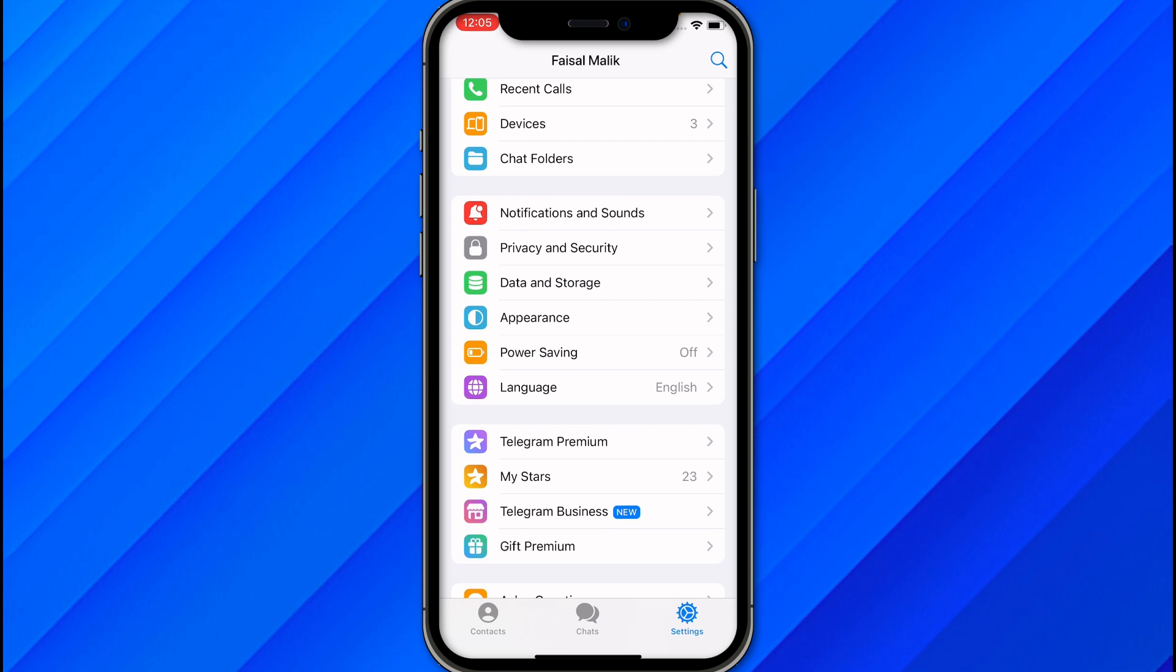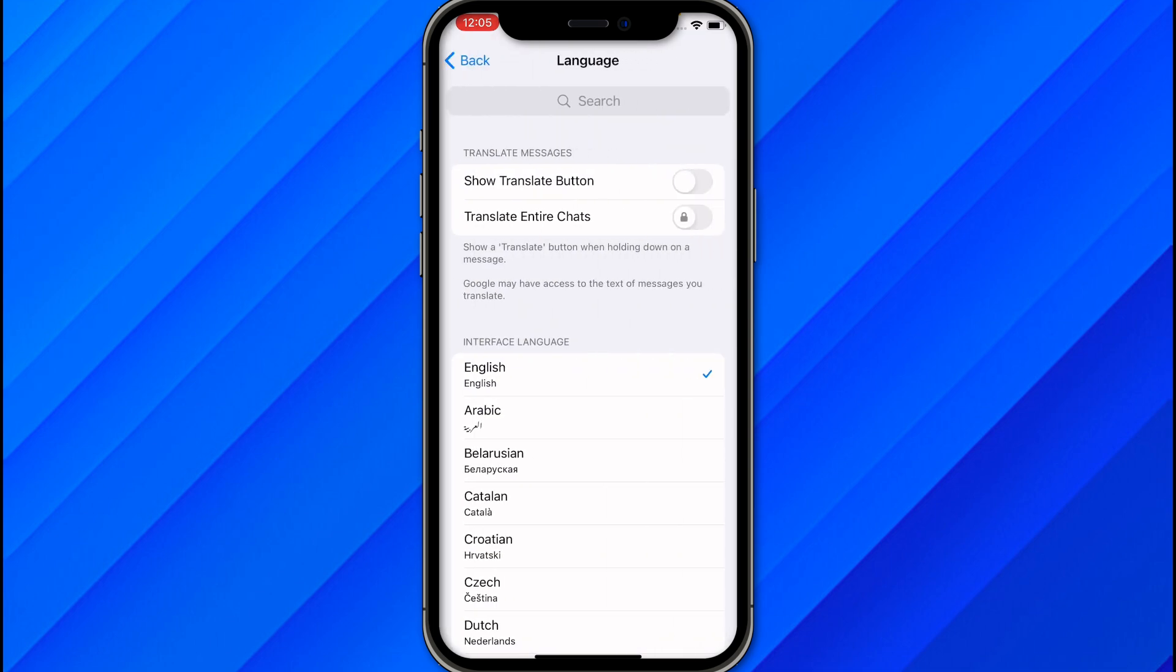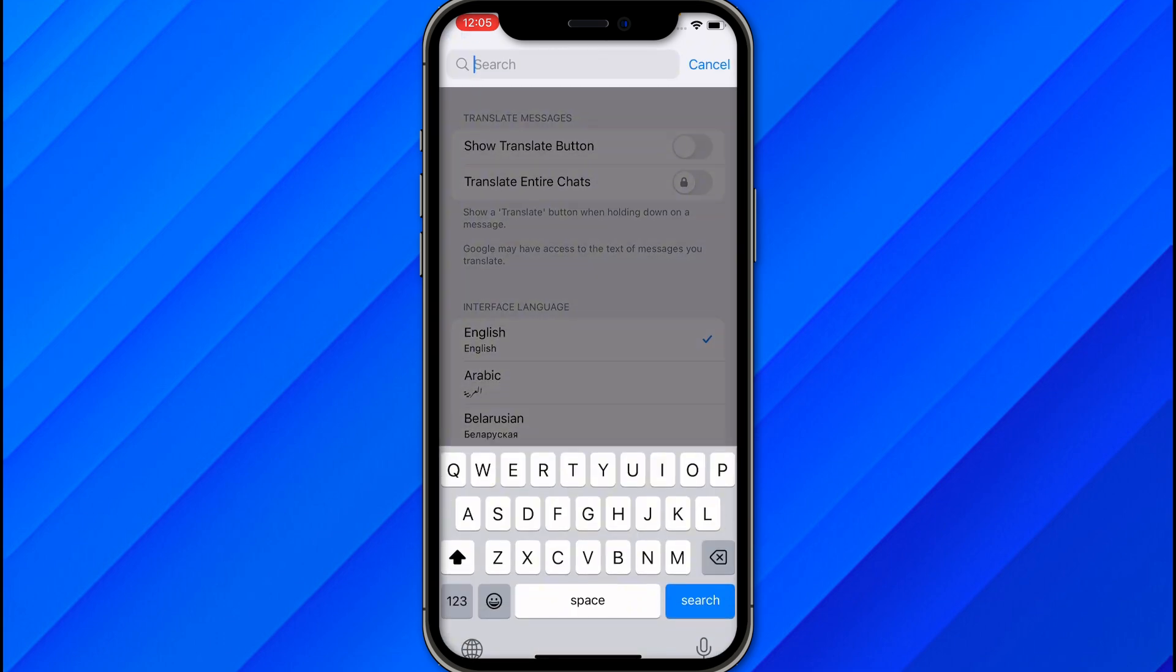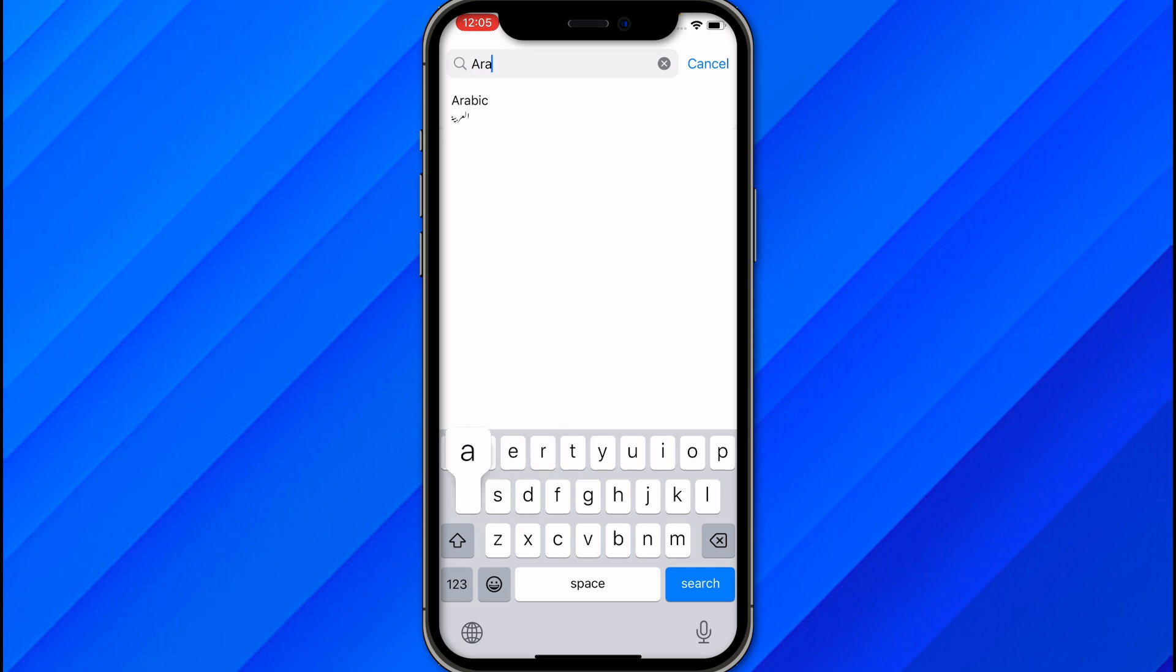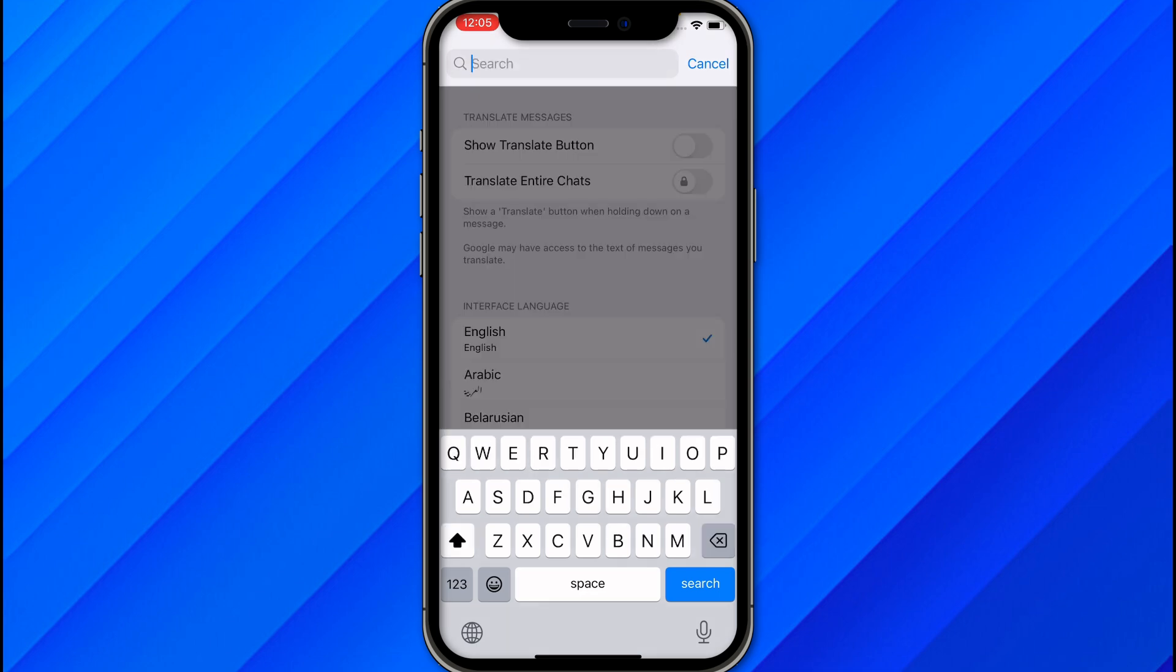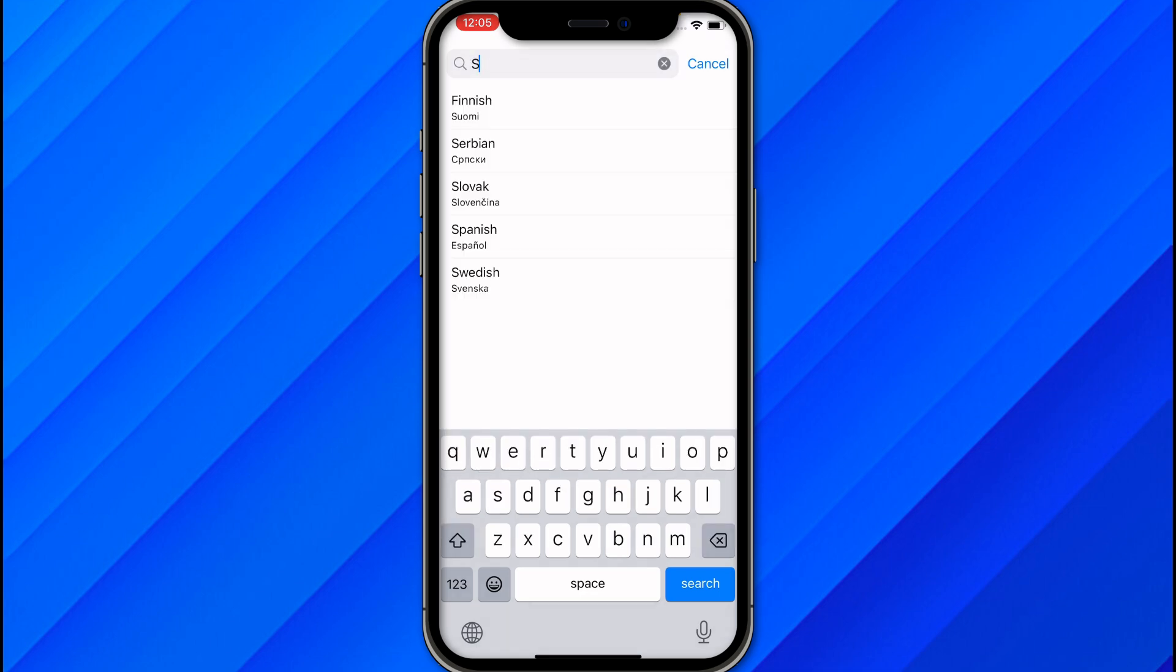Make sure not to click on any of the options and just find the language option. It's just below the power saving. Click on the language option and once you're there, search for your language, whichever language you want to select. Let's say I want to select Arabic or any other language, let's say Spanish Español. Just click on the language, select it, and your language will be changed.